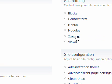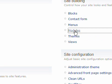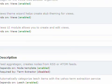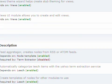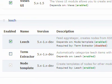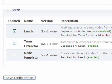We are in the Administer section and we will be clicking on modules. And at the bottom you will see the Leech module. You enable the Leech module and also the Node Template module. Then you click on Save Configuration.